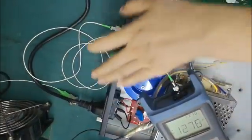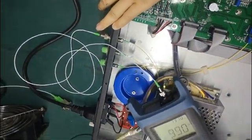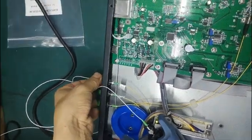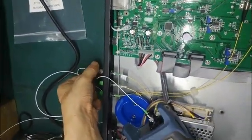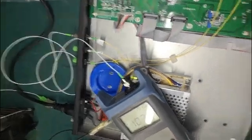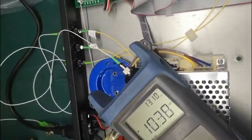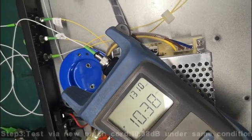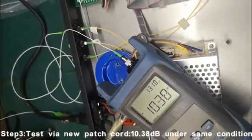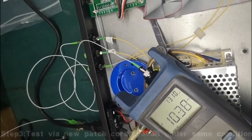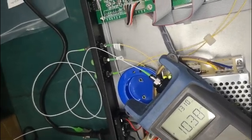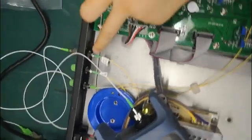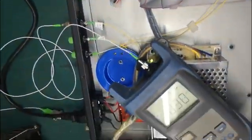Switch on the machine after you finish the setting to protect the laser lifetime. You can see 10.38 dB, so it's only 0.3 dB loss from the connector, from this FC/APC.